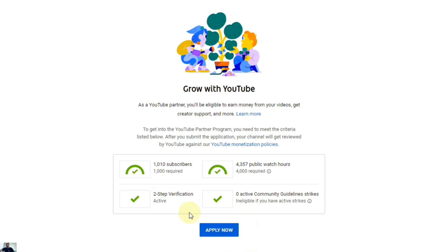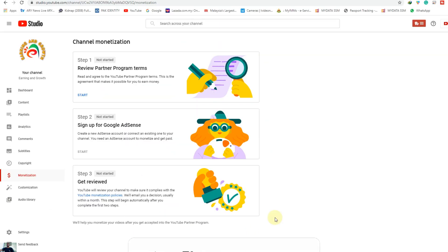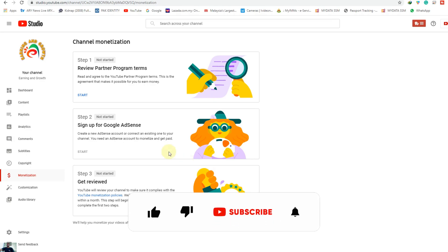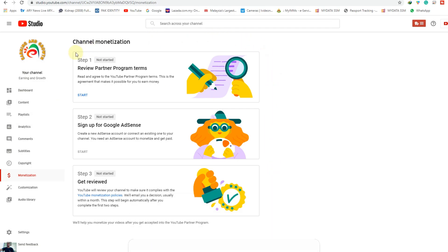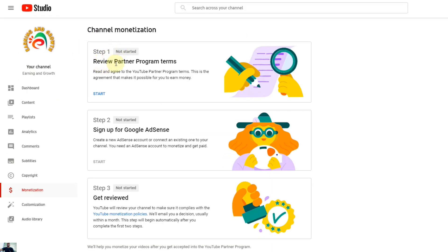Here it is asking to 'Apply Now', so we click Apply Now. Once we click, you can see here the new interface come — general monetization — and the first step is to review partner program terms: read and agree to the YouTube Partner Program terms.